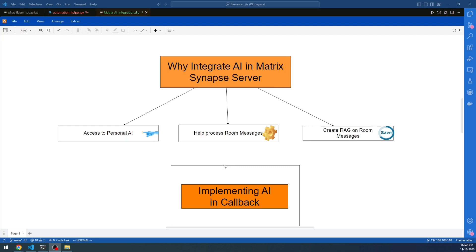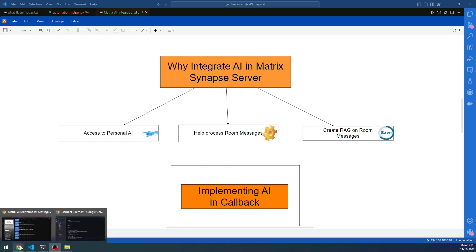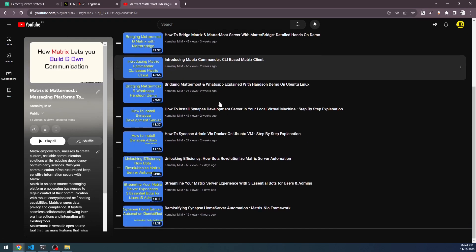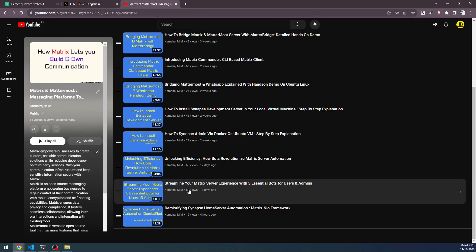I'll be showing one of the strategies I used in this discussion. You can also create a RAG — that is retrieval augmented generation — on the room messages. Apart from this, there are so many other things you can think about when integrating AI models into a Matrix Synapse Server. If you're new to Matrix Synapse Server and the Home Server concepts, I'd suggest taking a look at this particular playlist on my YouTube channel. All these videos have the code attached with them.